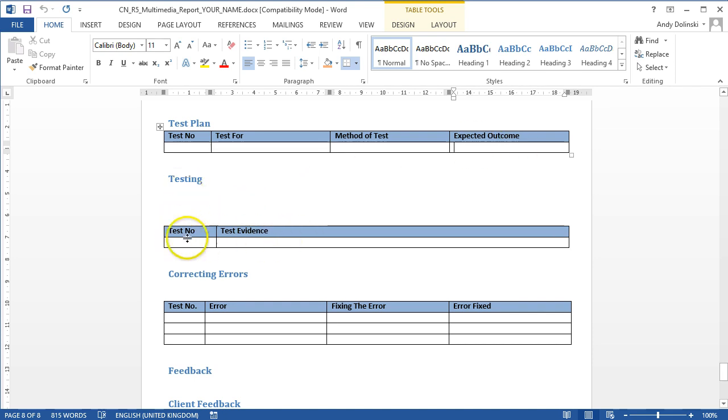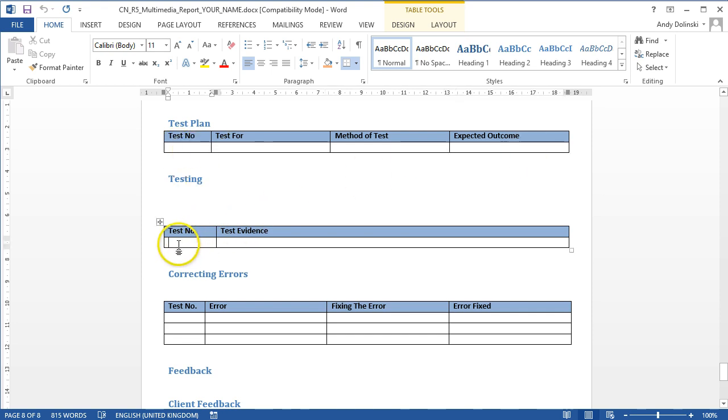Then you should show evidence. So you'd say, test number one was testing the home button. So test number one, you'd write in here. And then you'd show a screenshot or write down what actually happened for that particular part of the project.